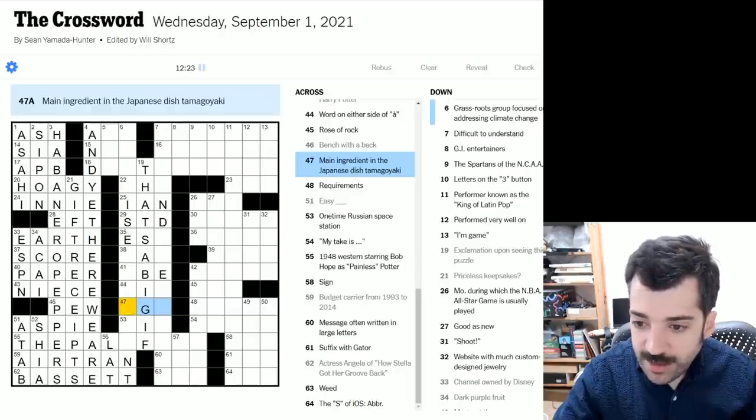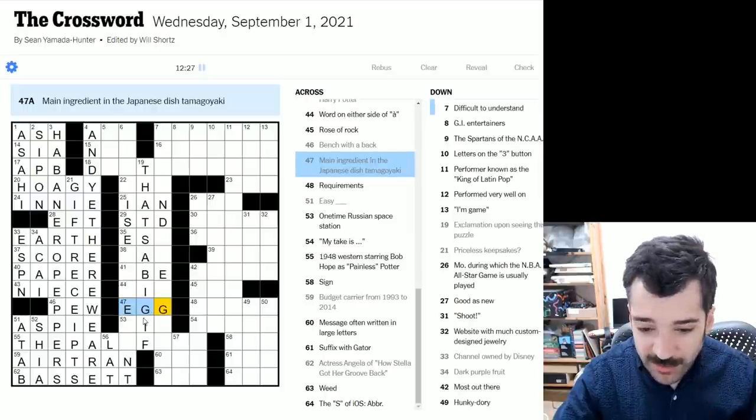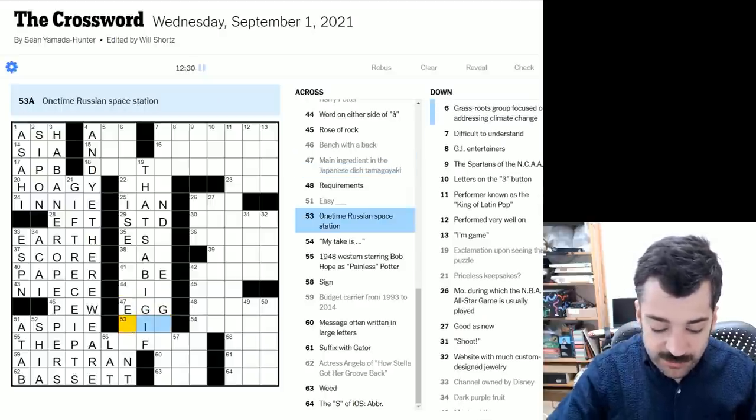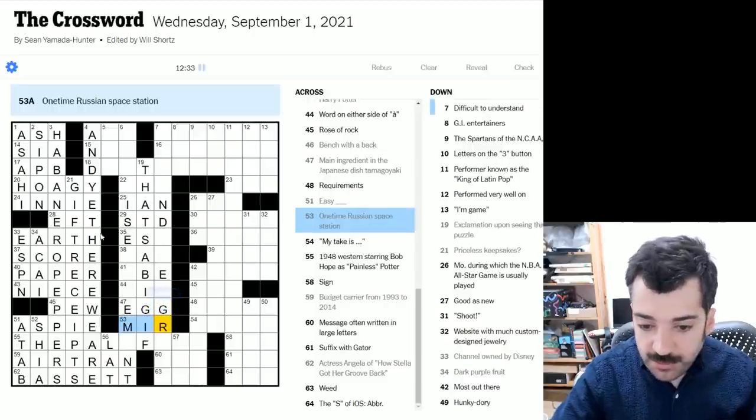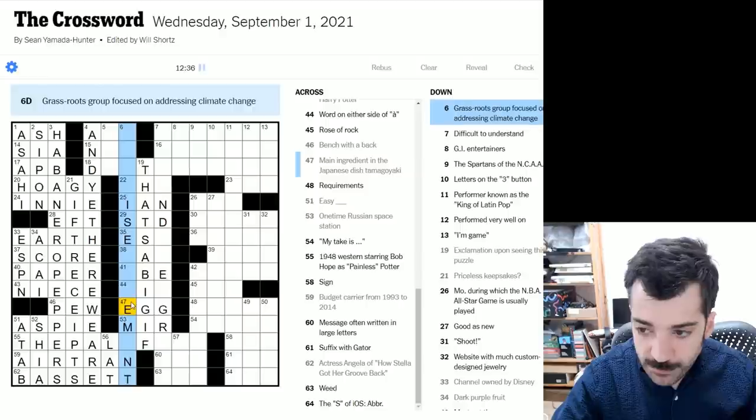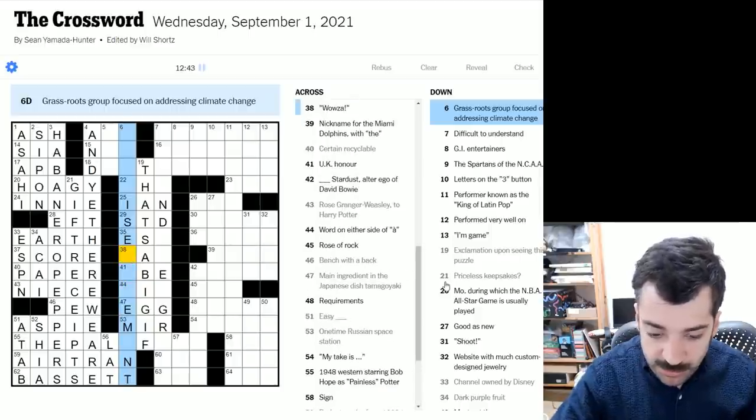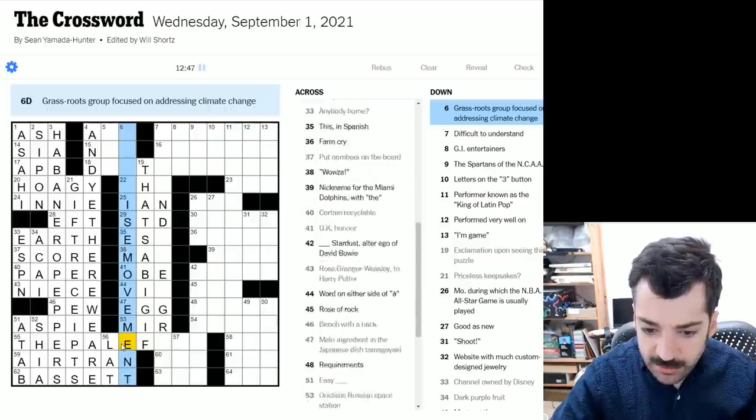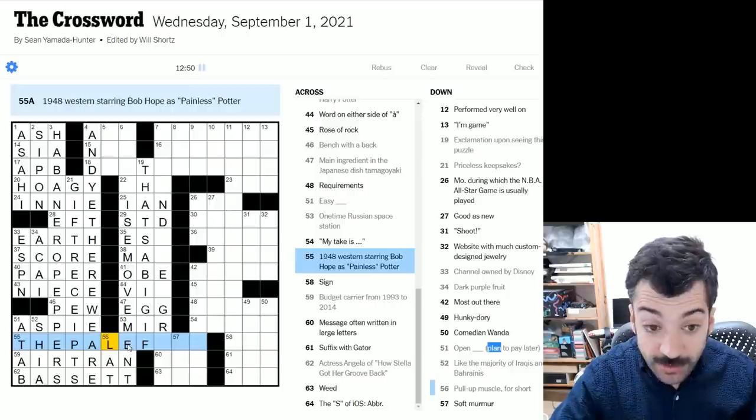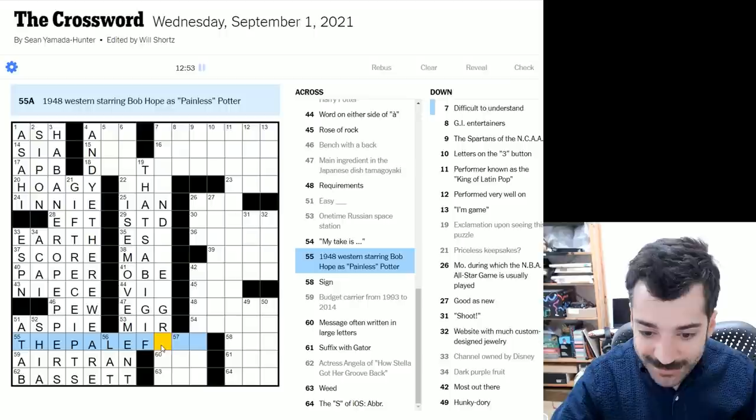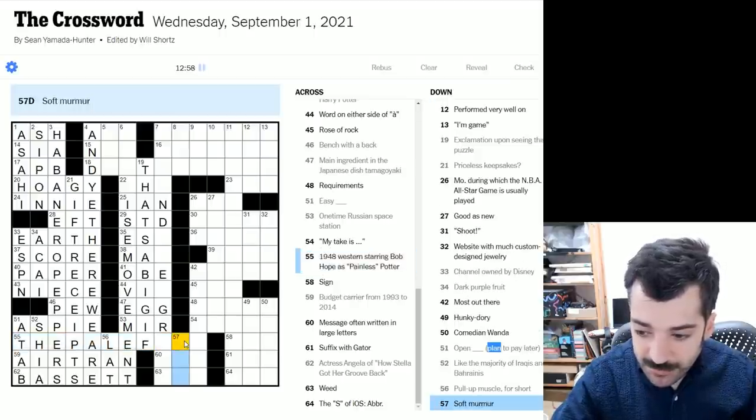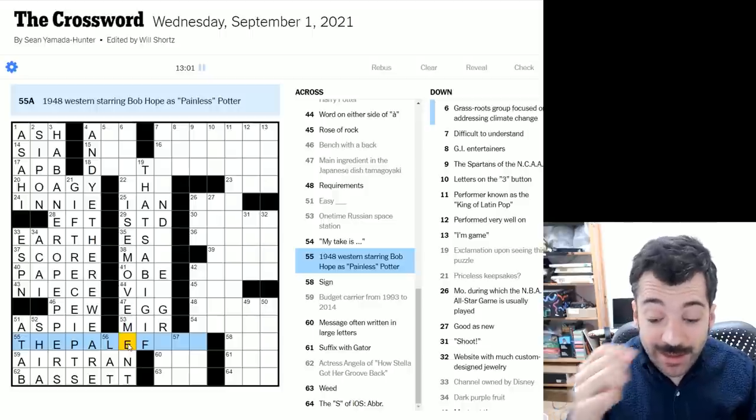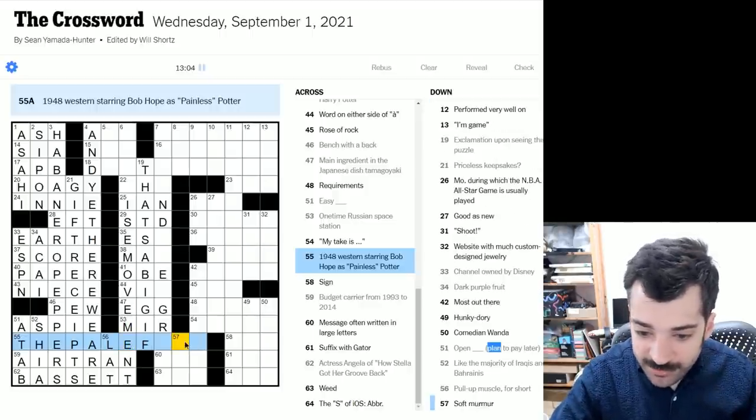Main ingredient in the Japanese dish, Tamagoyaki. Egg, probably with that G there. One time Russian space station, would be Mir, for peace. That's what Mir means in Russian. All right. So grassroots group focusing on addressing climate change. This looks like movement probably, right? Oh, the pale. So the Western, boy, I was really off with that Palomino after that whole spiel. Good Lord. What a waste that was. The pale fire? Sorry for those of you who know this and were already yelling at me earlier at the Palomino. Oh, apologies. It's a good guess, but obviously completely wrong.